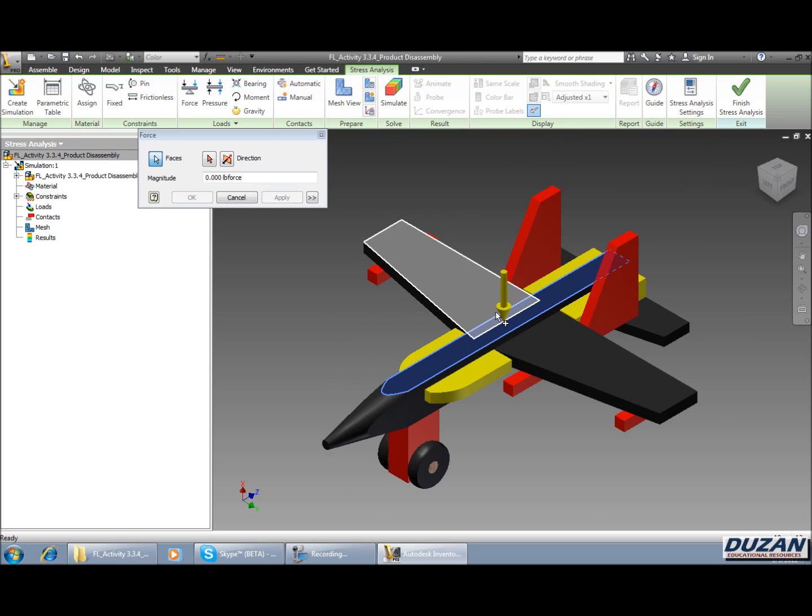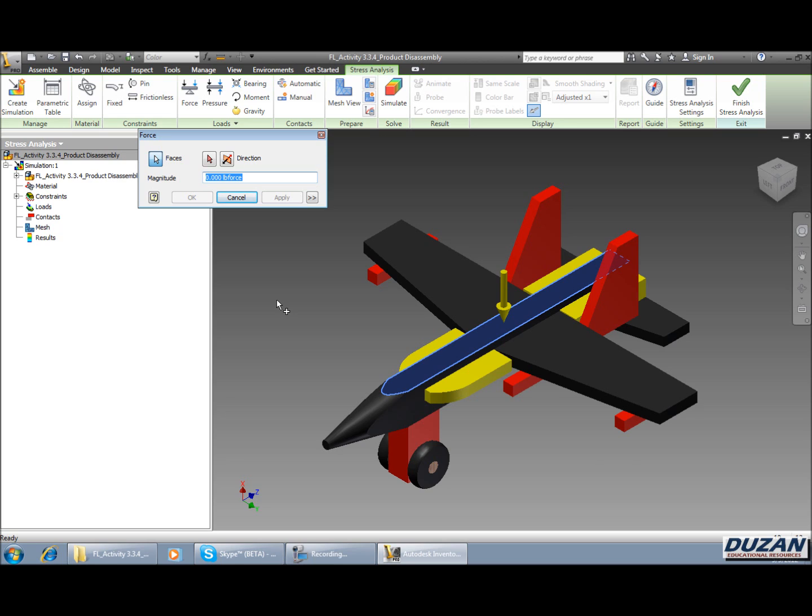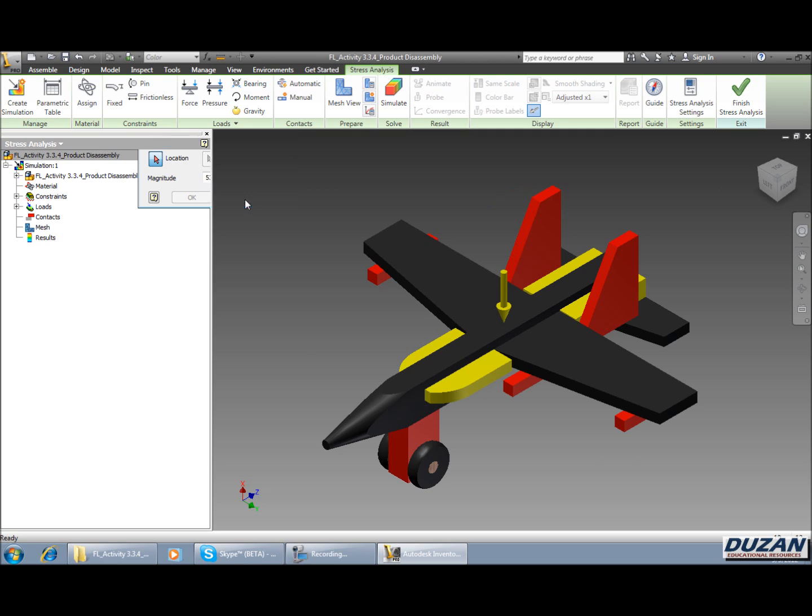We can see that the direction is correct. Now it's asking us for how many pounds of force. Through my research it looks like your average seven year old child weighs 53.5 pounds. So I'm going to type in 53.5, and once I've done that I'm going to say apply and then cancel out of that. Alright, so we've got our fixed constraints, we have our force that's being applied to the top of this, we're basically ready to go.